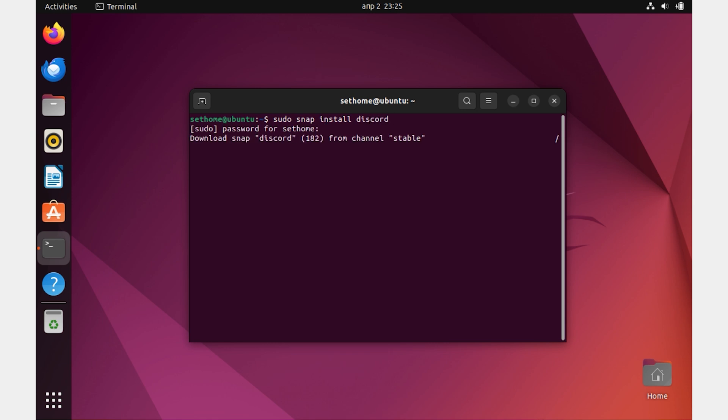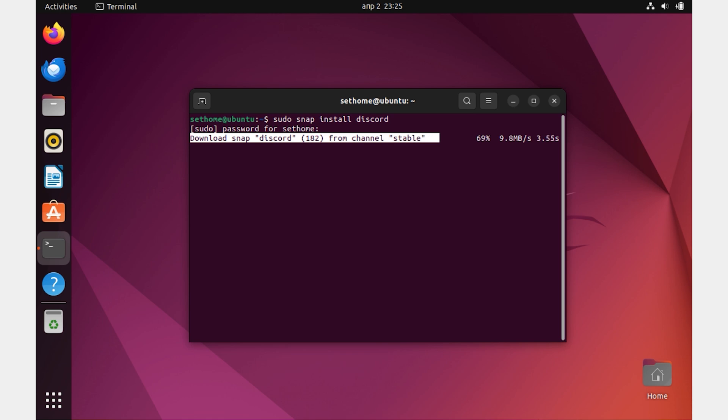After entering the command and password, the Discord installation process will start. Wait for some time and everything will be ready. Great, everything is installed. Let's check it out.